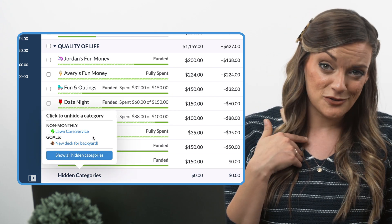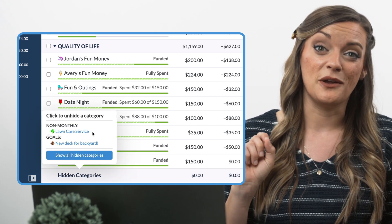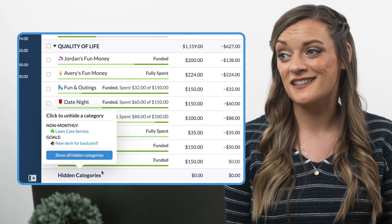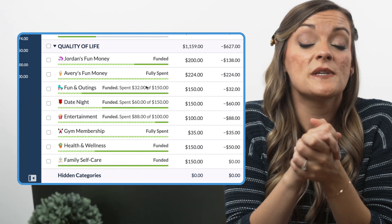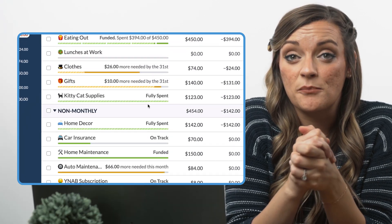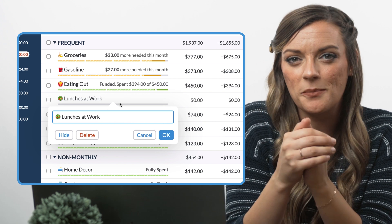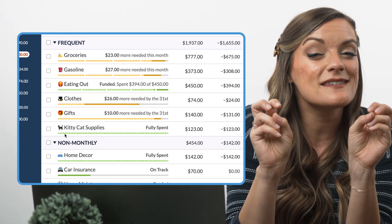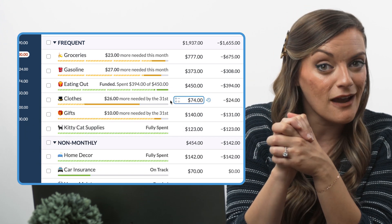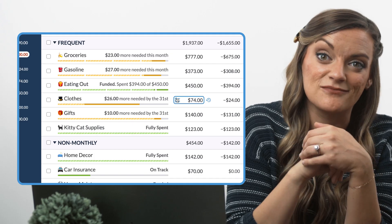This is a great tool to use if you don't need this category in the budget now, but may need it again later — like us midwesterners hiding the lawn mowing service category over the winter. Or, from a strategic standpoint, some people like to hide categories for a short period of time as a way to test if they can live without it before truly deleting it.